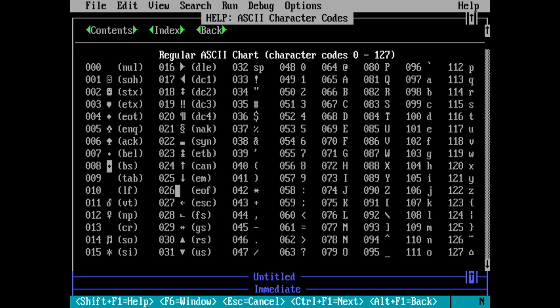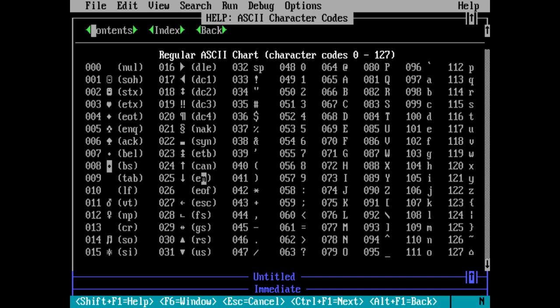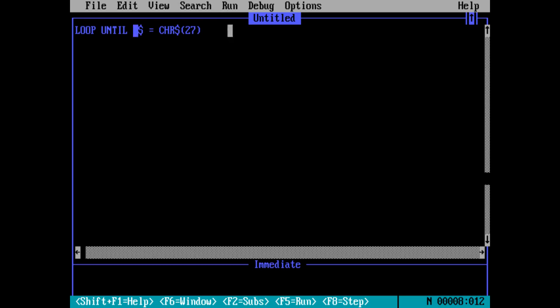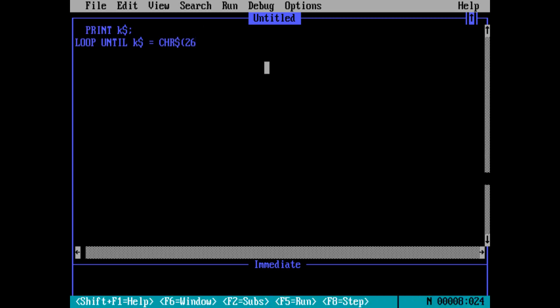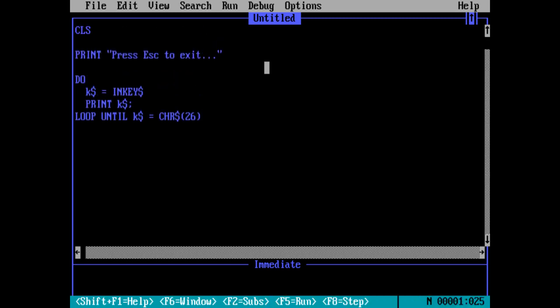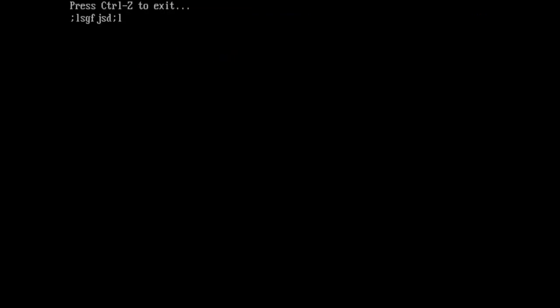We can see right here 26 is end of file. Some people confuse it for number four, which is the end of transmission. Some documentation will say seek an end of file, but you have to hit ctrl D. Ctrl D is the end of transmission. Ctrl Z is typically the EOF. So we can change this from escape to character 26, which should be the equivalent of that end of file character, and then we'll put better instructions and say press ctrl Z.